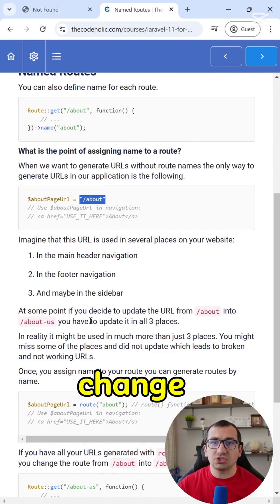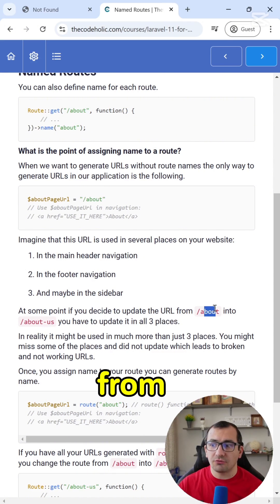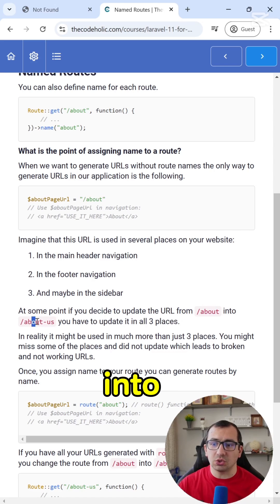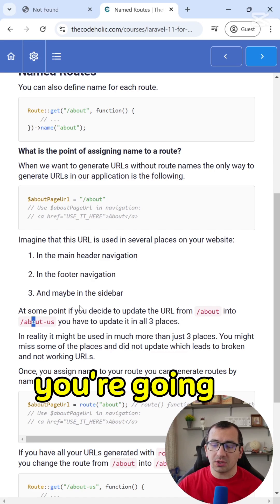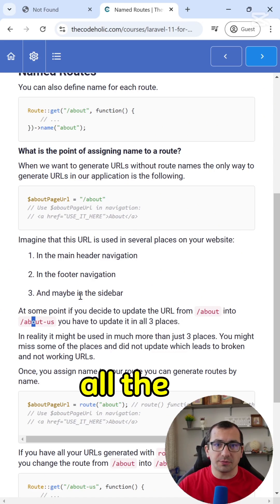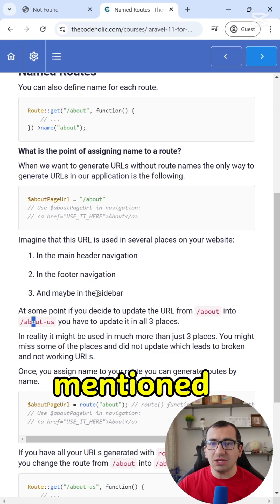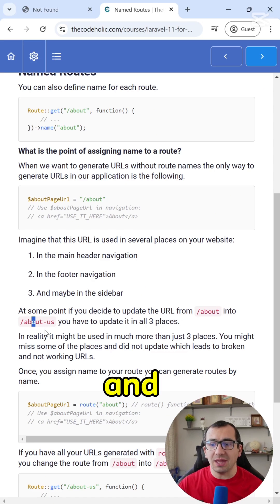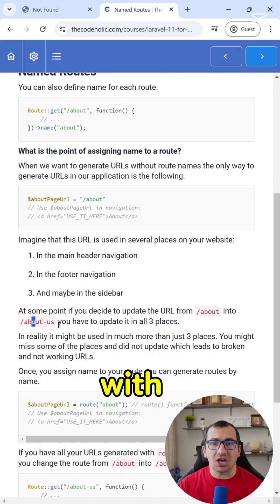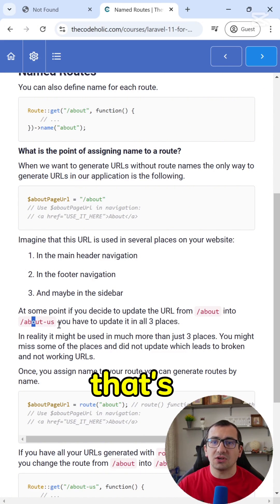Let's say you decided to change about from about into about us. You're going to go find all the places where you have about mentioned and replace it with about slash us. And that's not ideal.